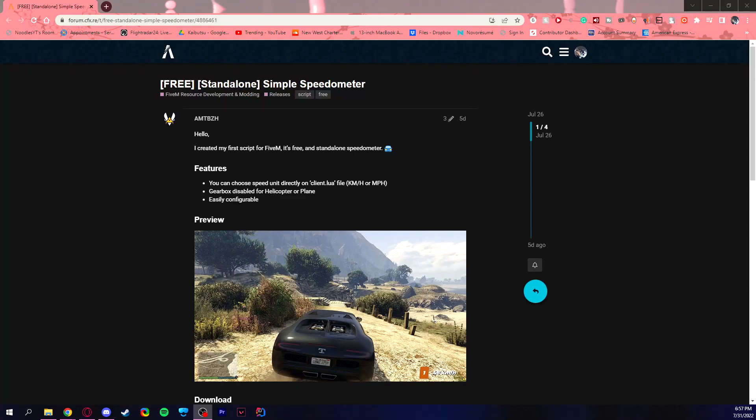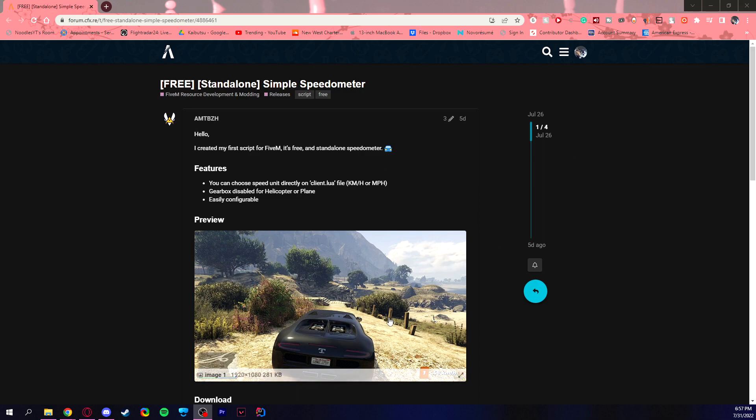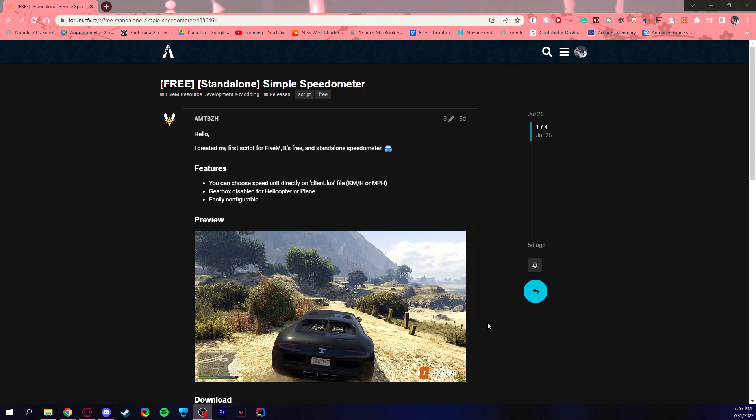Hello everybody and welcome to another FiveM resource tutorial. Today we are taking a look at the simple speedometer. Why am I doing a speedometer when there's already a tutorial on something like this on the channel? Because this one is simple and not many people like the hologram speedometers or having too much stuff in their face. This is just the classic simple thing that just shows how fast you're going. That is it, let's get started.